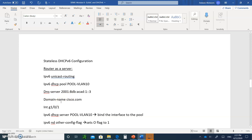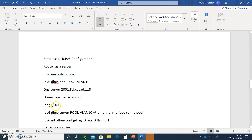To enable the router to inform hosts that there is a DHCP server, go to the interface of the default gateway and type `ipv6 dhcp server pool vlan10`. This interface is your default gateway connected to the users. When it sends the RA information, it will tell hosts where to find the DNS server information. Anybody coming in and asking for information will get it from the DHCP pool named vlan10.